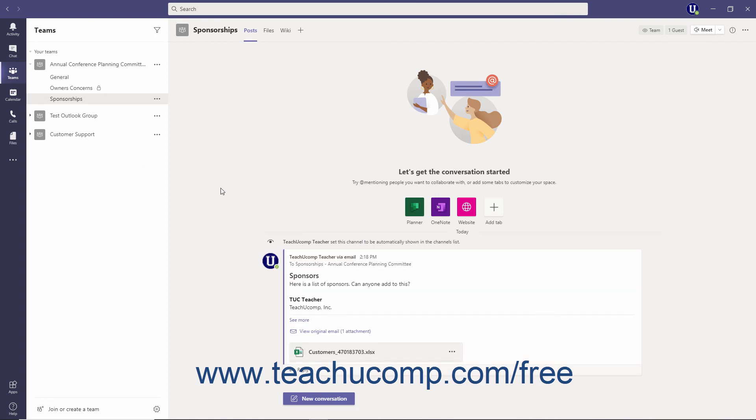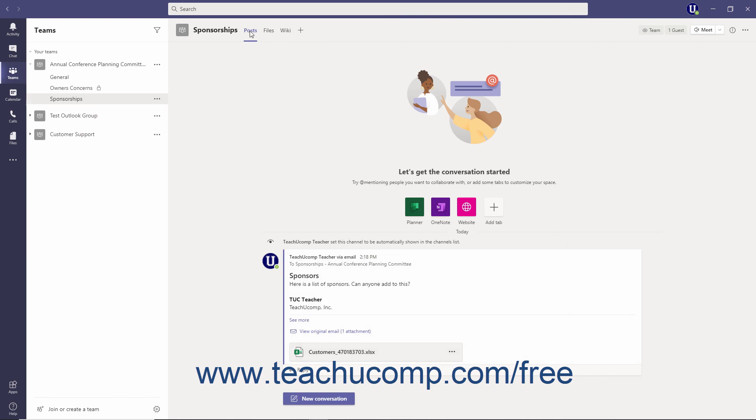The email and its contents, including any attachments, are then accessible on the Channel's Posts tab.